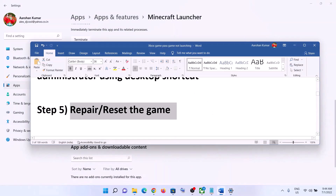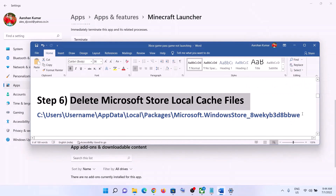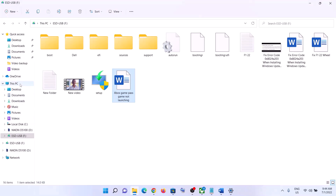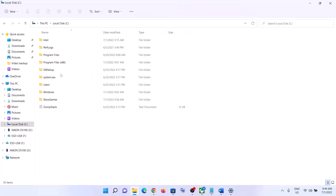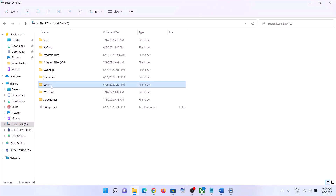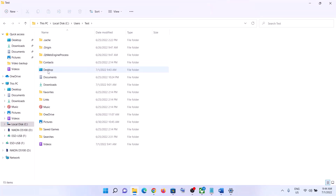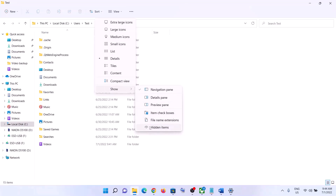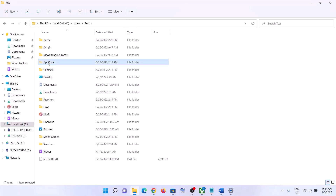The next step is to delete the Microsoft Store local cache file. Open File Explorer, go to This PC, open the C drive, open the Users folder, then open your username folder. Open the AppData folder. If you don't see AppData, in Windows 10 click on 'View' and check 'Hidden Items'; in Windows 11, click 'View', select 'Show', and check 'Hidden Items'.